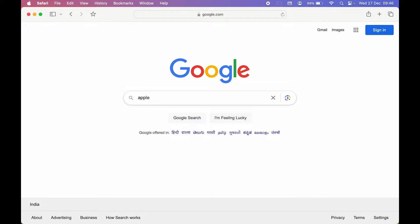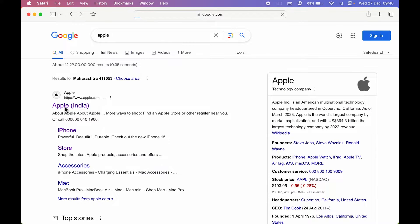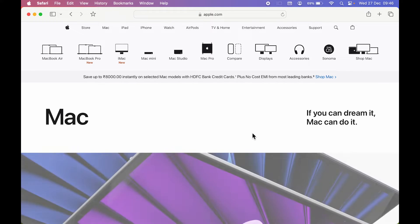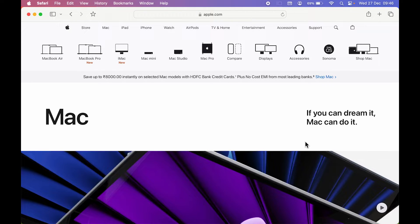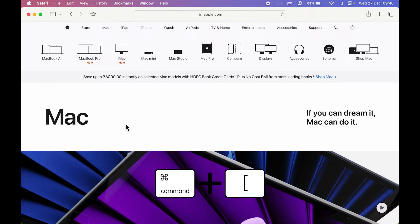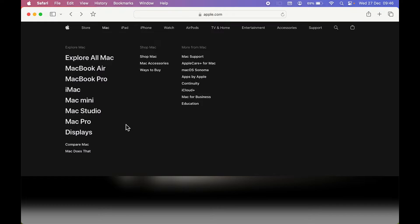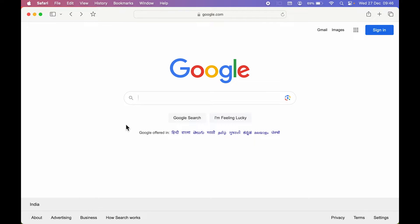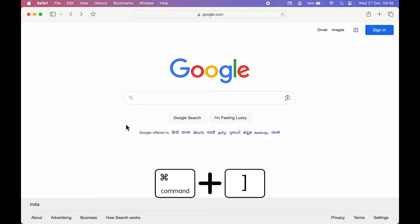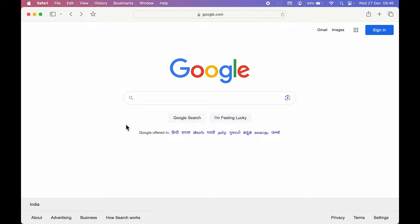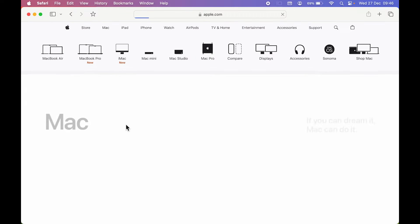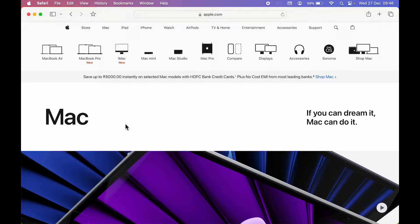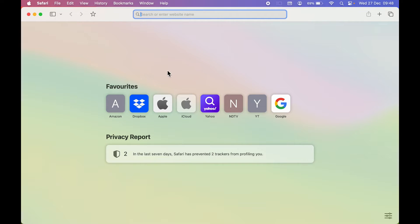The next shortcut is for going back or forward on your browsing page. If you are searching and navigating through multiple pages, you can go back by pressing Command+Left Square Bracket. To go forward, press Command+Right Square Bracket, and you will be able to move forward through your browsing pages.